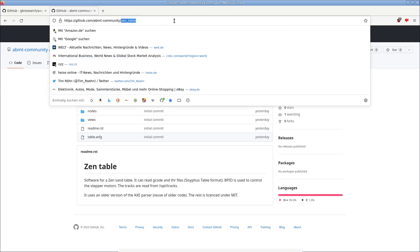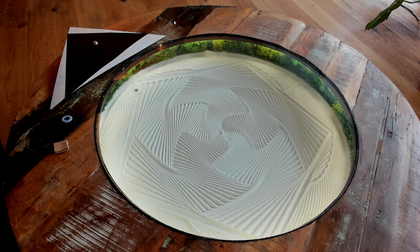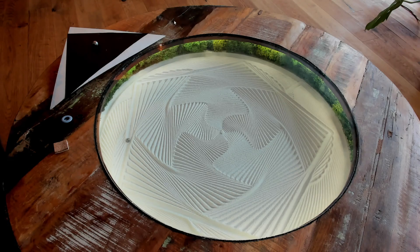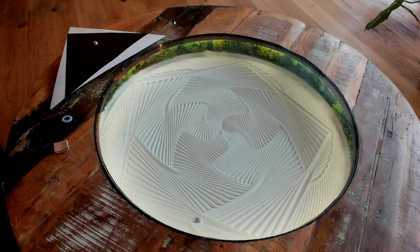I started this table in 2021, in the first week of November. The first version was finished before Christmas, so it took roughly six weeks working in my spare time during evenings. It then took about a year to make modifications and improve things.